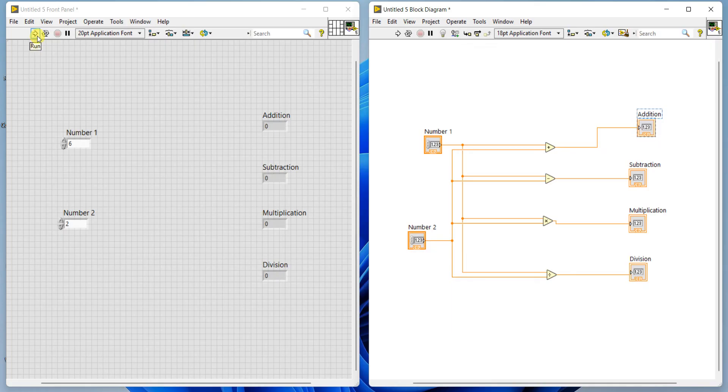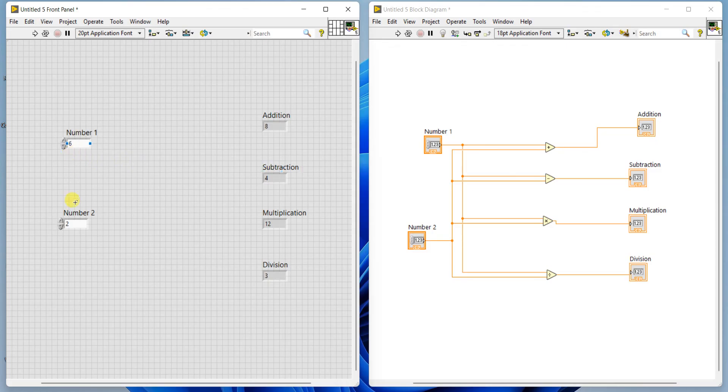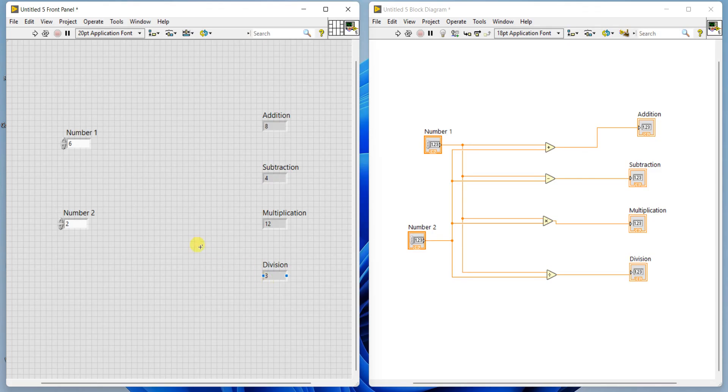This is for running one time. You give some two values, run, and we'll get the output. You can see input is 6 here and 2. 6 plus 2 is coming as 8, 6 minus 2 is 4 for subtraction, 6 into 2 is 12, and 6 divided by 2 is 3, which is actually the quotient. If you want to modify the values you can change this and run again.